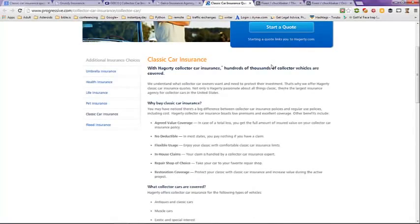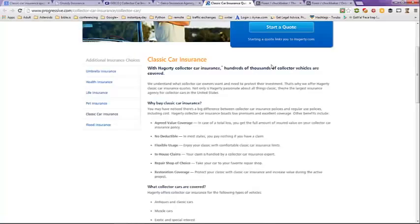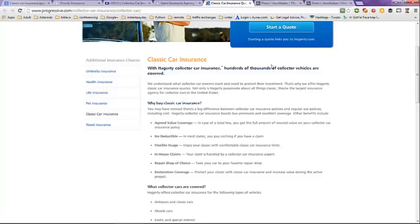It has some reasons why you would want to insure your classic car. A lot of times there's no deductible. Agreed upon valued coverage. Flexible usage. In-house claims. Repair shop of choice. Restoration coverage. So you have a lot of options with a classic car insurance policy.